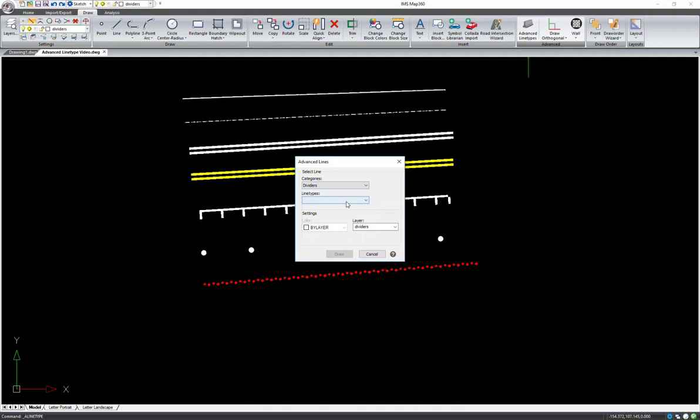Next, select a line type. The line type drop down menu contains the line types associated with the selected category. A preview will appear for each selected line type.